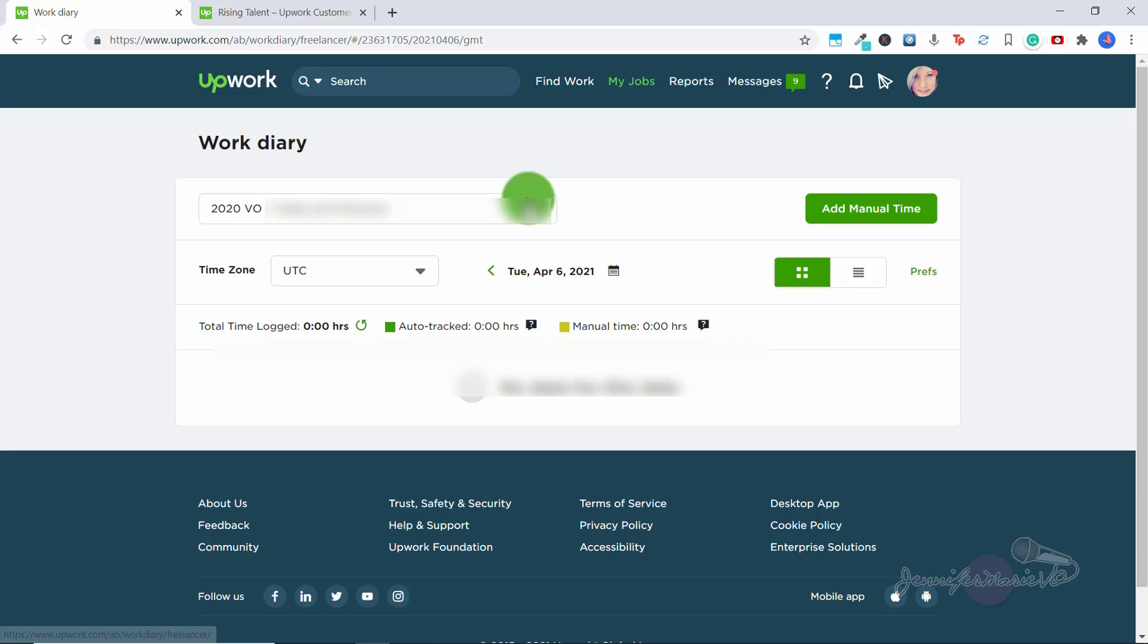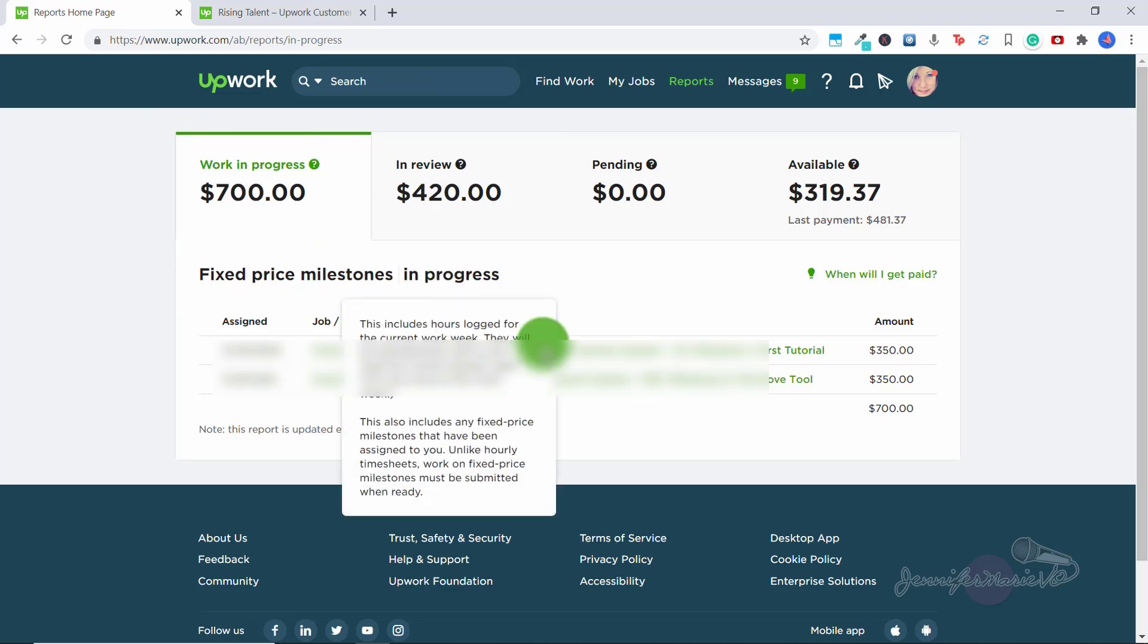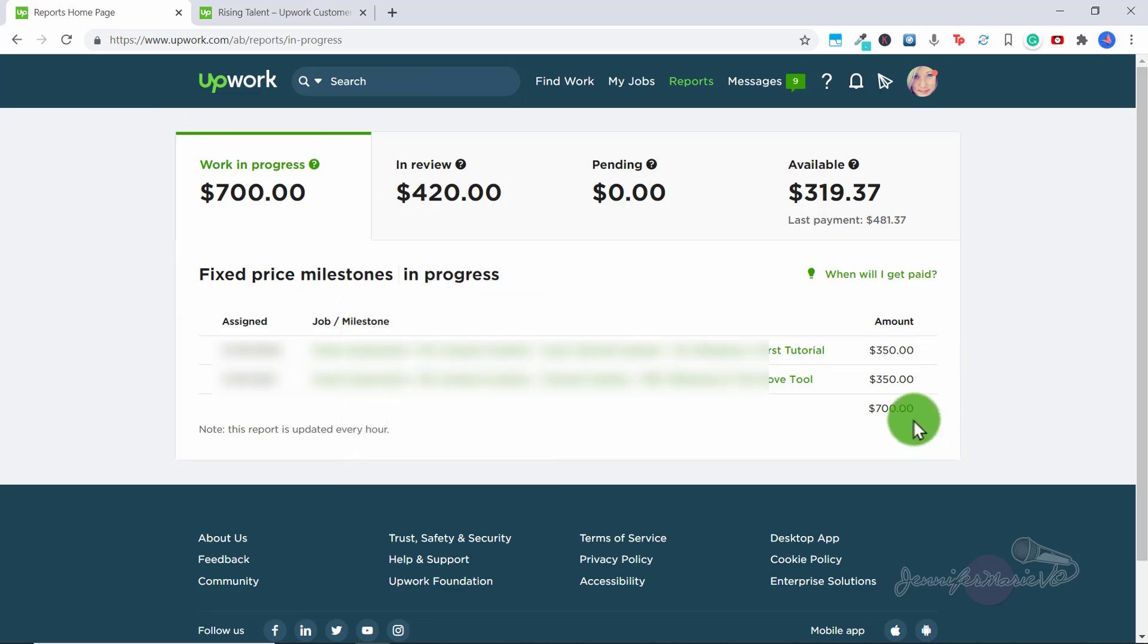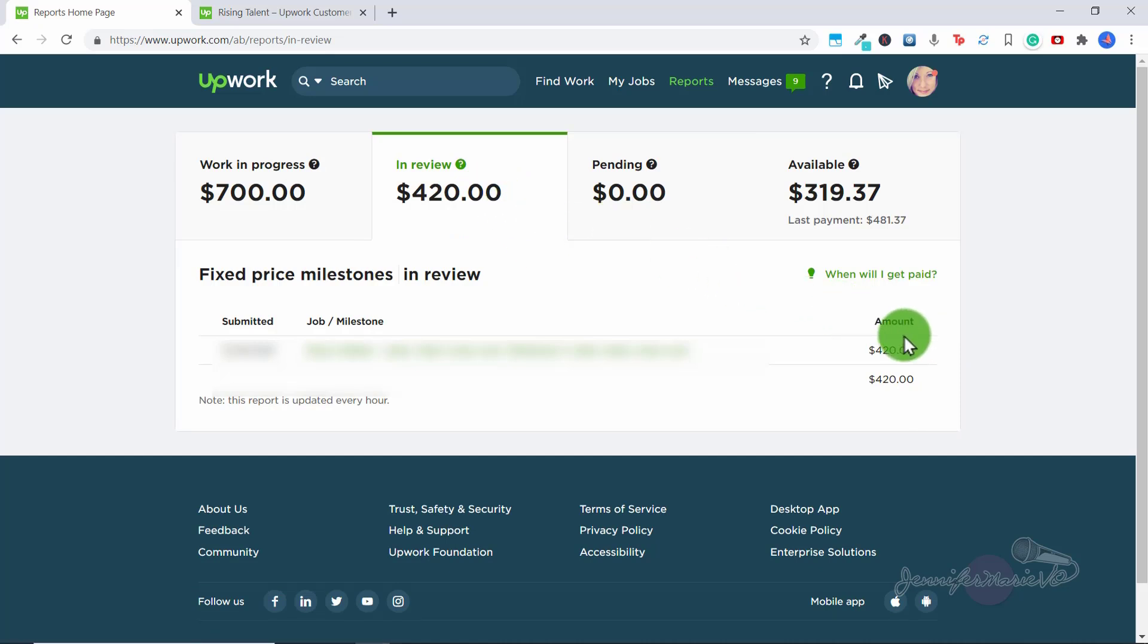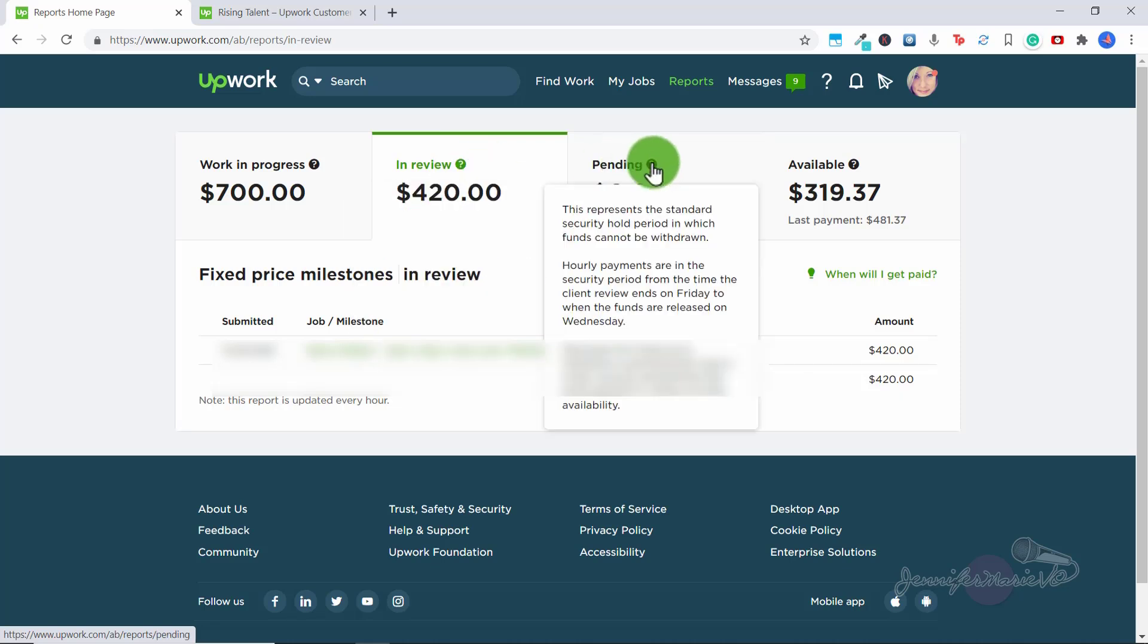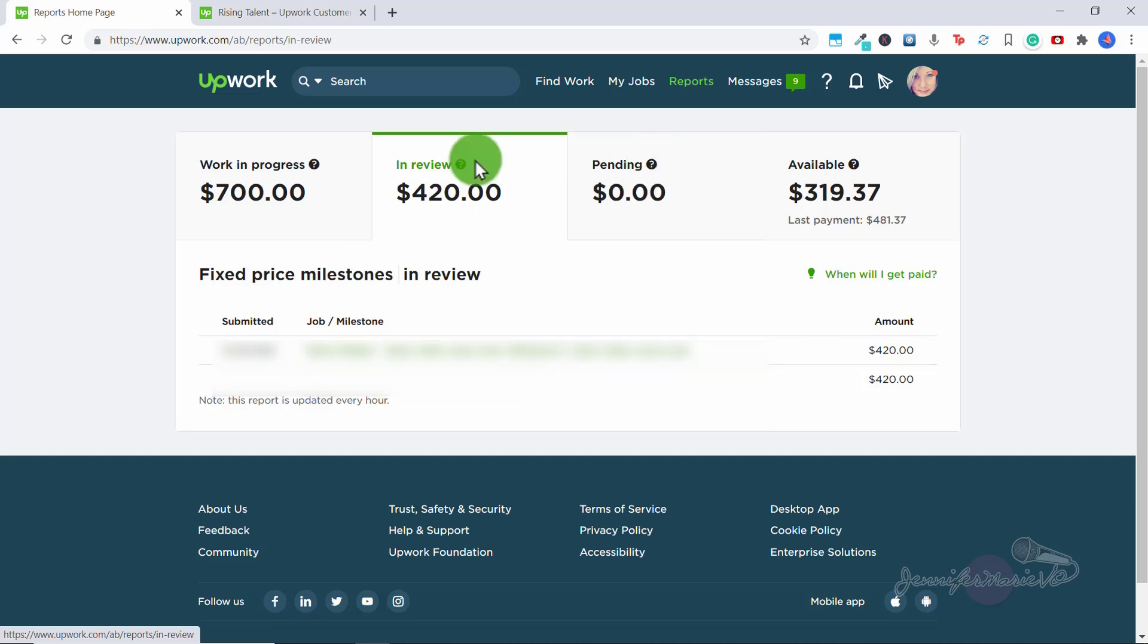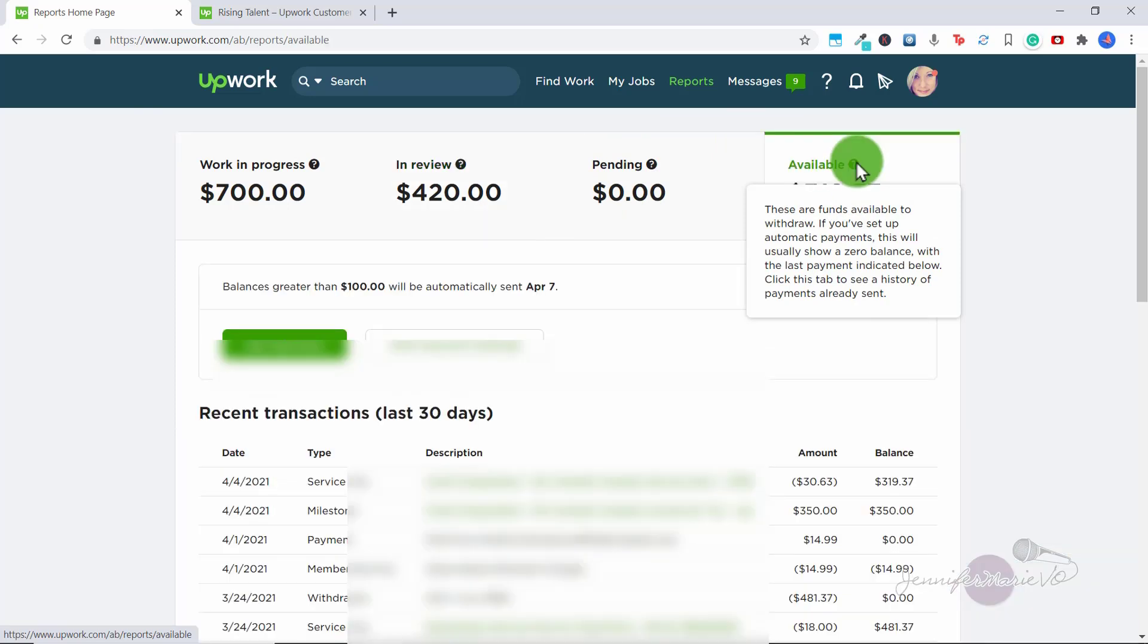Now let's click on reports. To click on reports, here you have the work in progress. So these are, for me, fixed price milestones in progress. These are jobs I'm working on. Under in review, this is like I showed you before, I'm waiting for this money to be released into my account, but it is in review. As you can see here, this also includes any fixed price milestones you've submitted for review. Clients have 14 days to accept or ask for changes on submitted milestones. So this money should be released to me tomorrow because it's almost at 14 days pending. So this represents the standard security hold period in which funds cannot be withdrawn. So sometimes some of your funds will go into pending before it becomes available.